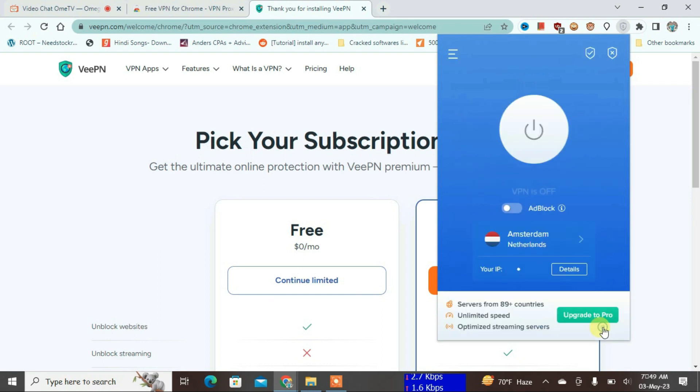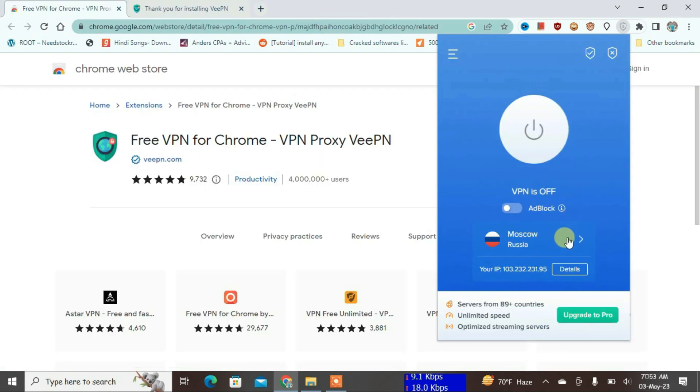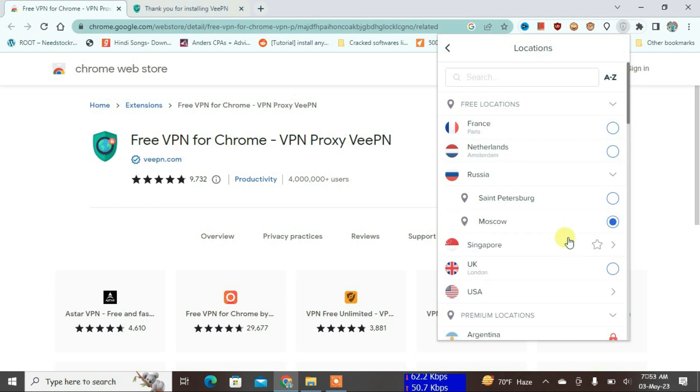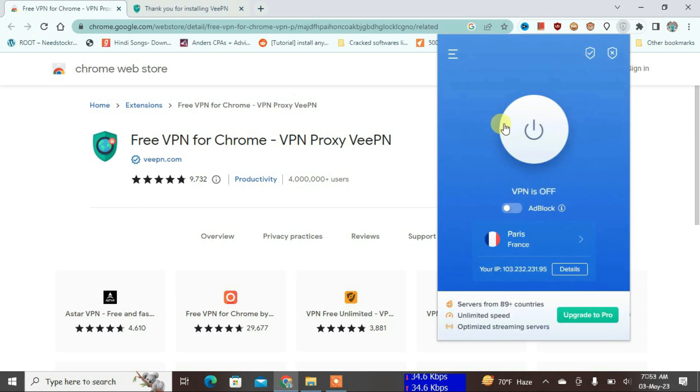Okay, start. Let's choose one server here. I'm going to choose the free server here, and then let's choose the France server and then connect to this VPN.